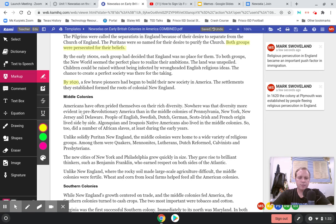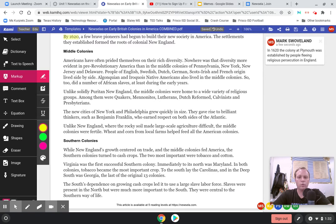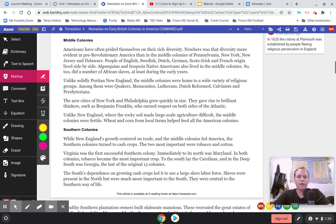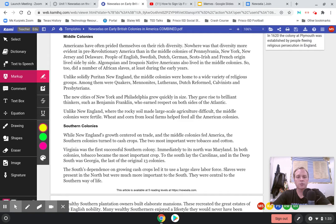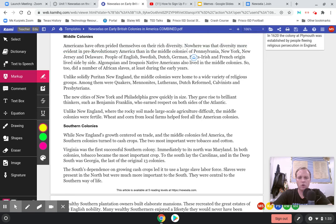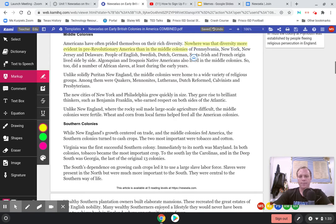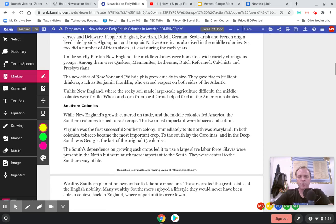The middle colonies. Americans have often prided themselves on their rich diversity. Nowhere was that diversity more evident in pre-revolutionary America than in the middle colonies of Pennsylvania, New York, New Jersey, and Delaware. People of English, Swedish, Dutch, German, Scotch-Irish, and French origin lived side by side. Algonquin and Iroquois Native Americans also lived in the middle colonies, as did a number of African slaves, at least during the early years. This diversity is going to shape how the middle colonies develop.